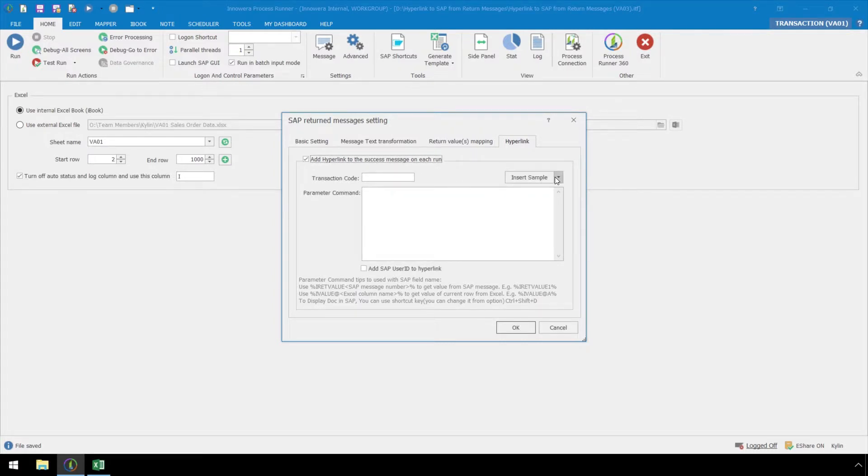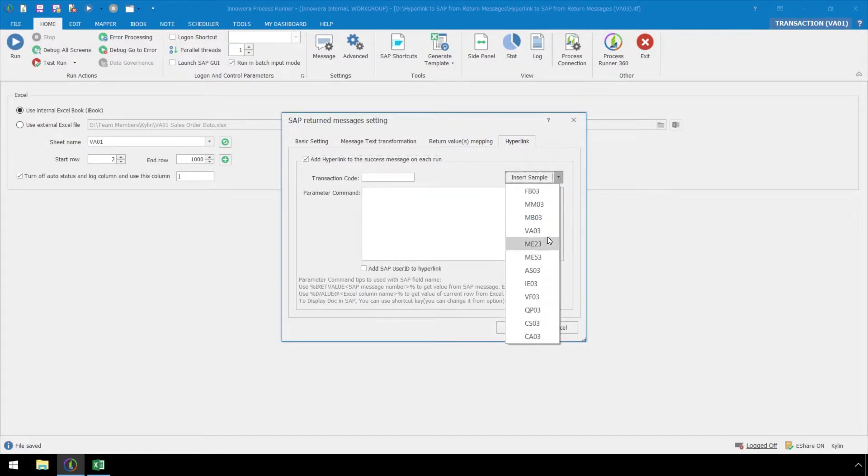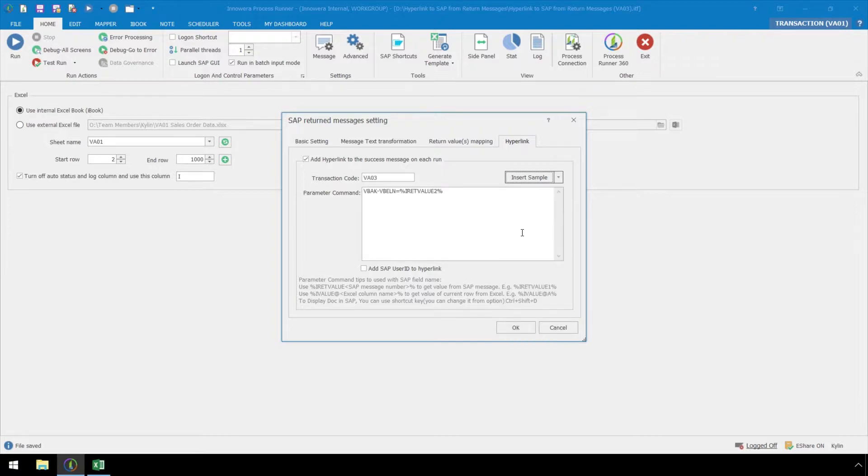InAwarea has provided samples for some popular T codes in the Insert Sample dropdown. By selecting VA03, the transaction code and parameter command boxes fill automatically.